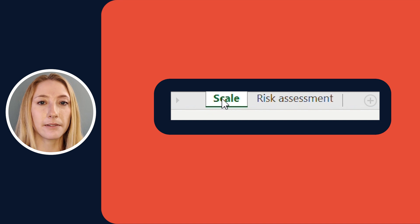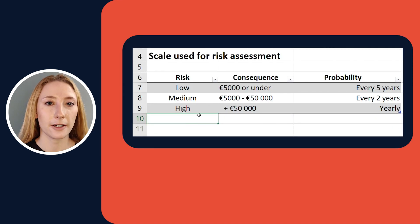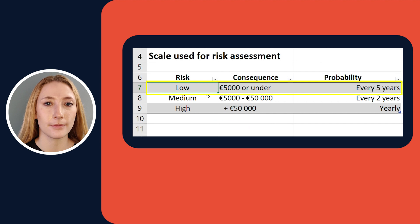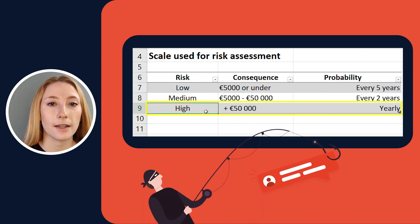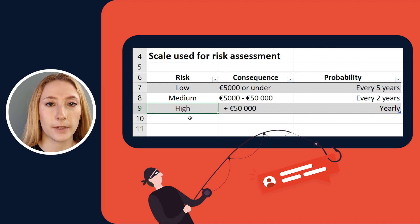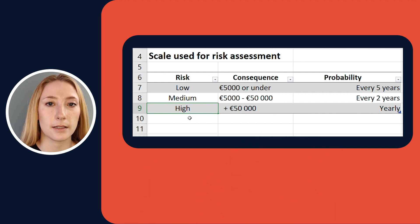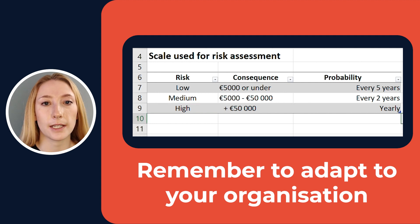First of all, we should determine the scales that are used for the security risk assessment. We do this by accessing the scale in the first tab of our template. We categorize the risks as low, medium, or high. You can think about it as how severe the consequences would be for your organization if any of the risks were to happen. Remember that these risk levels should be adapted to fit your organization.